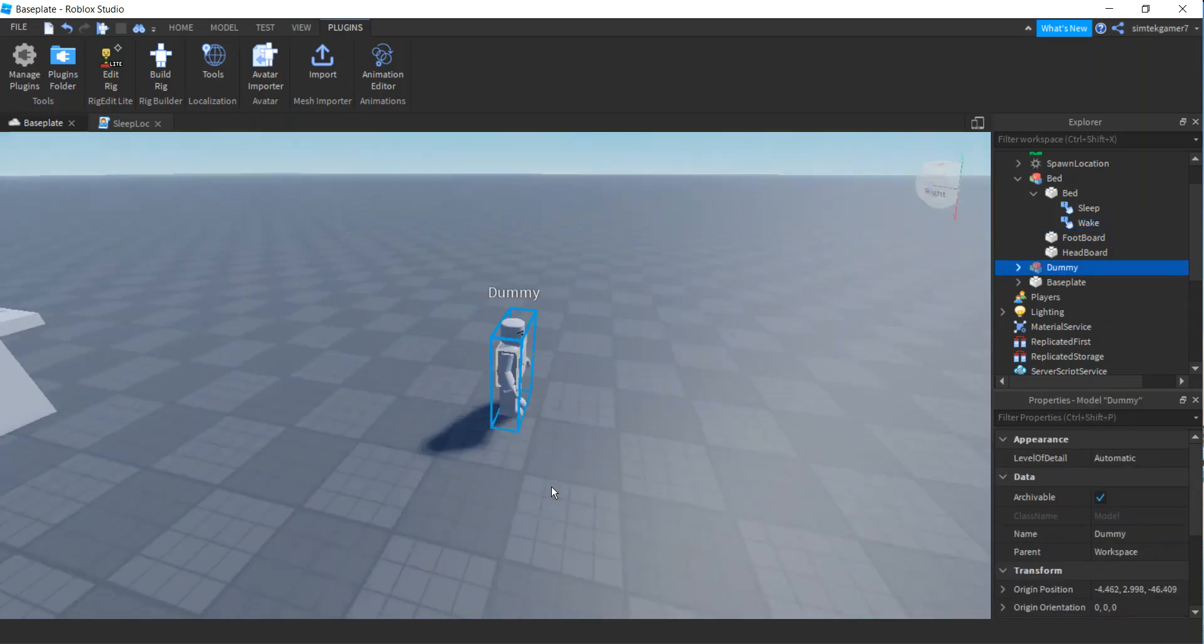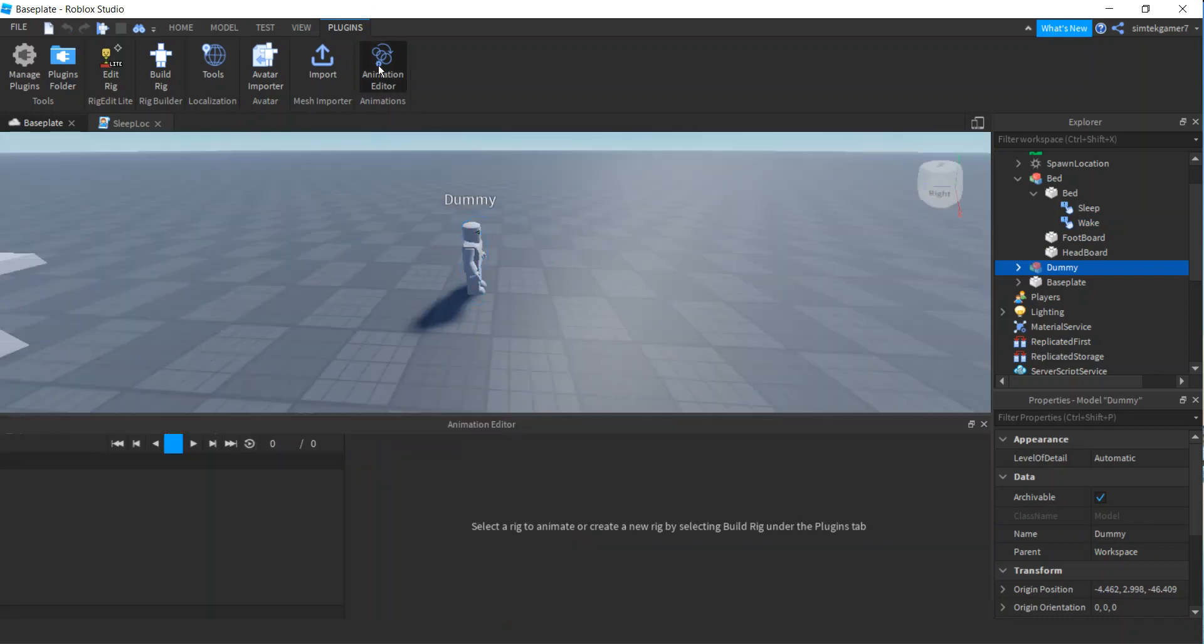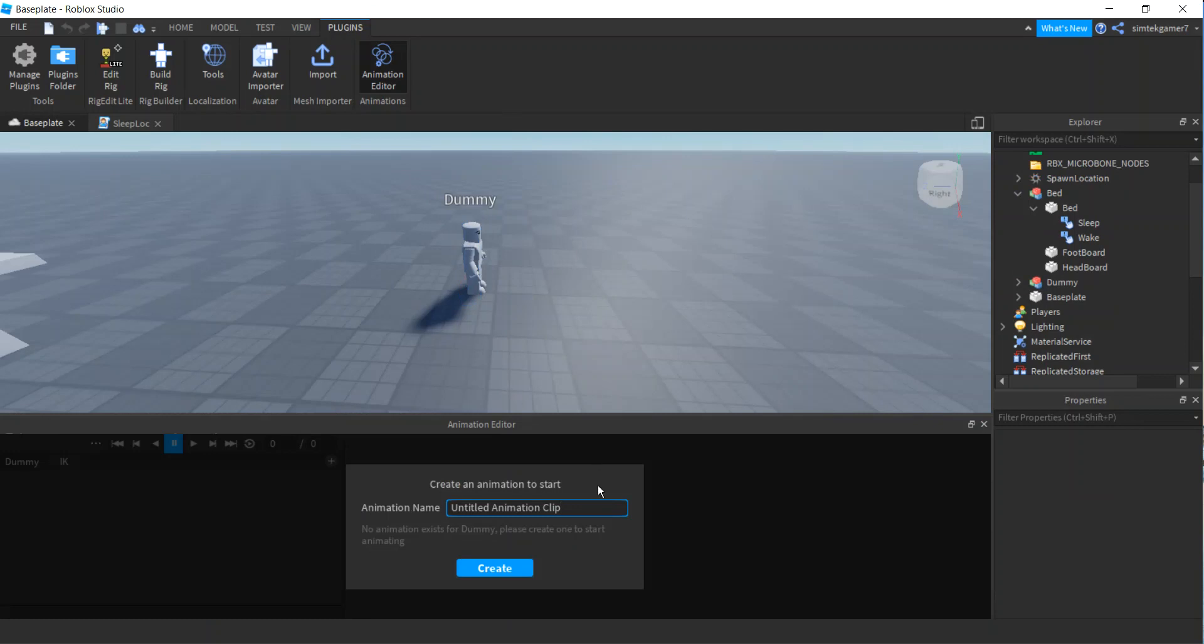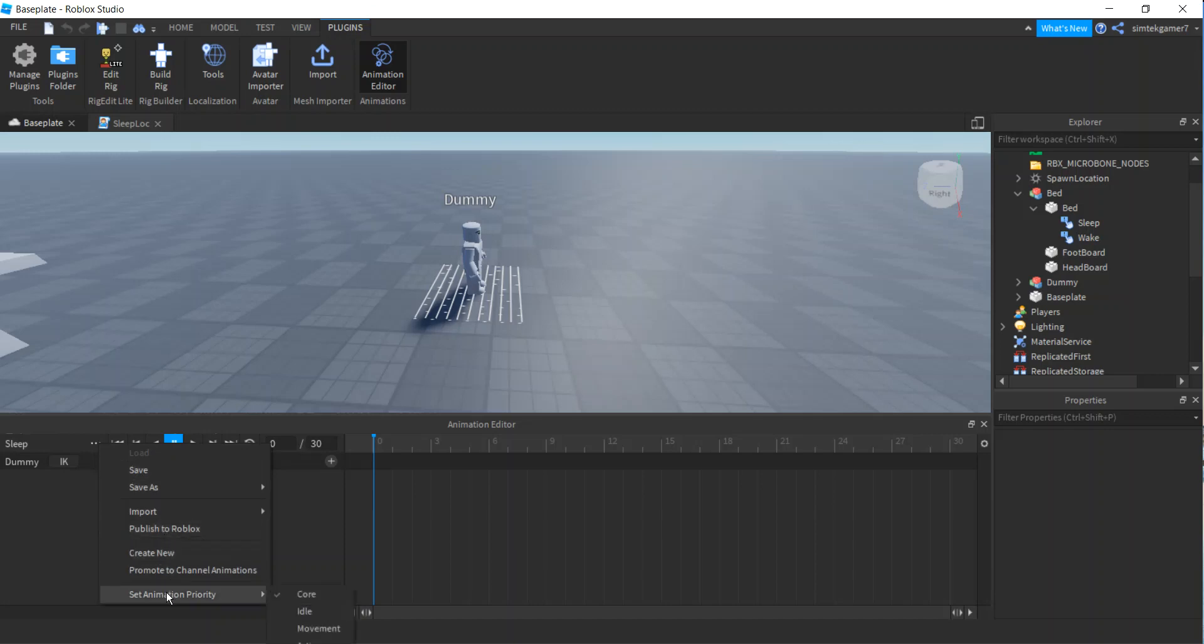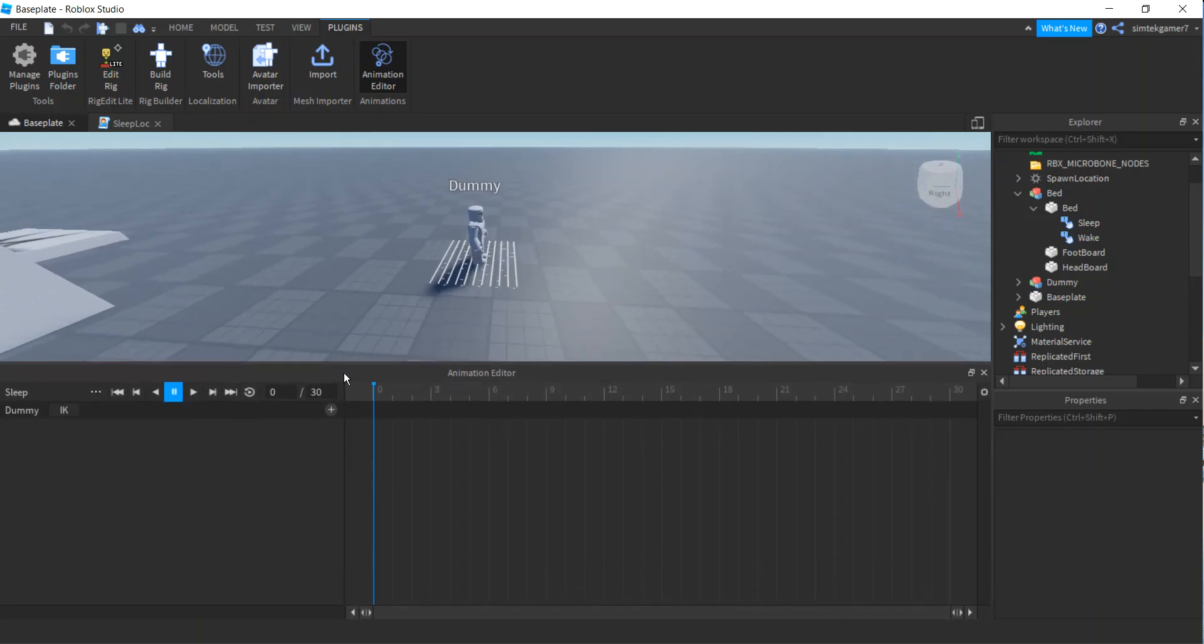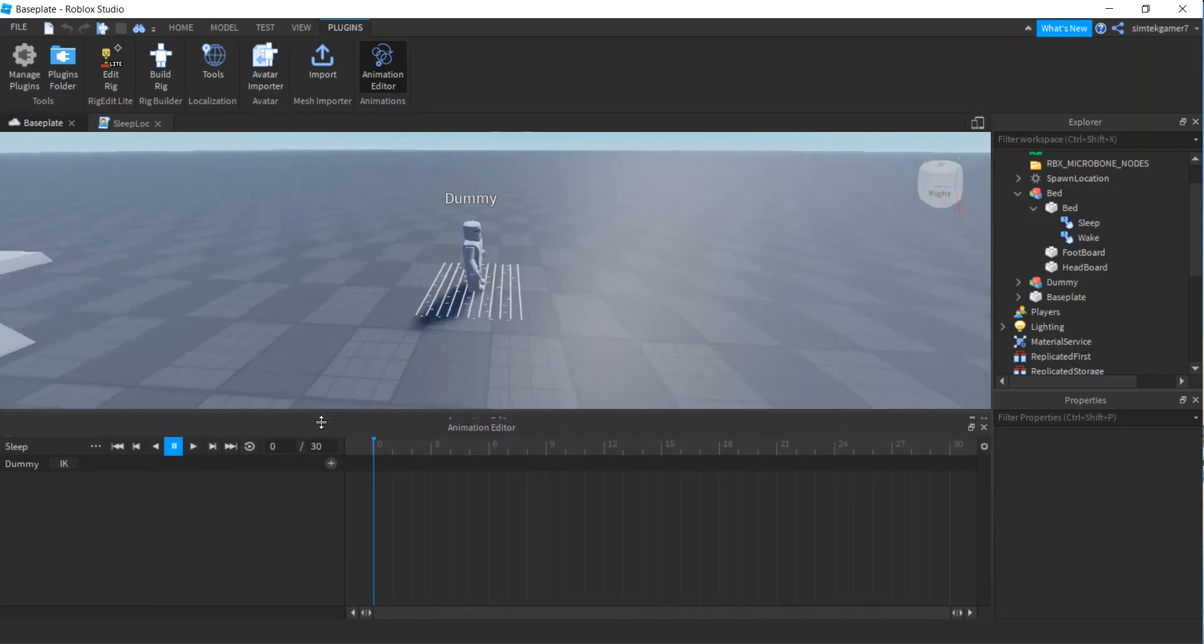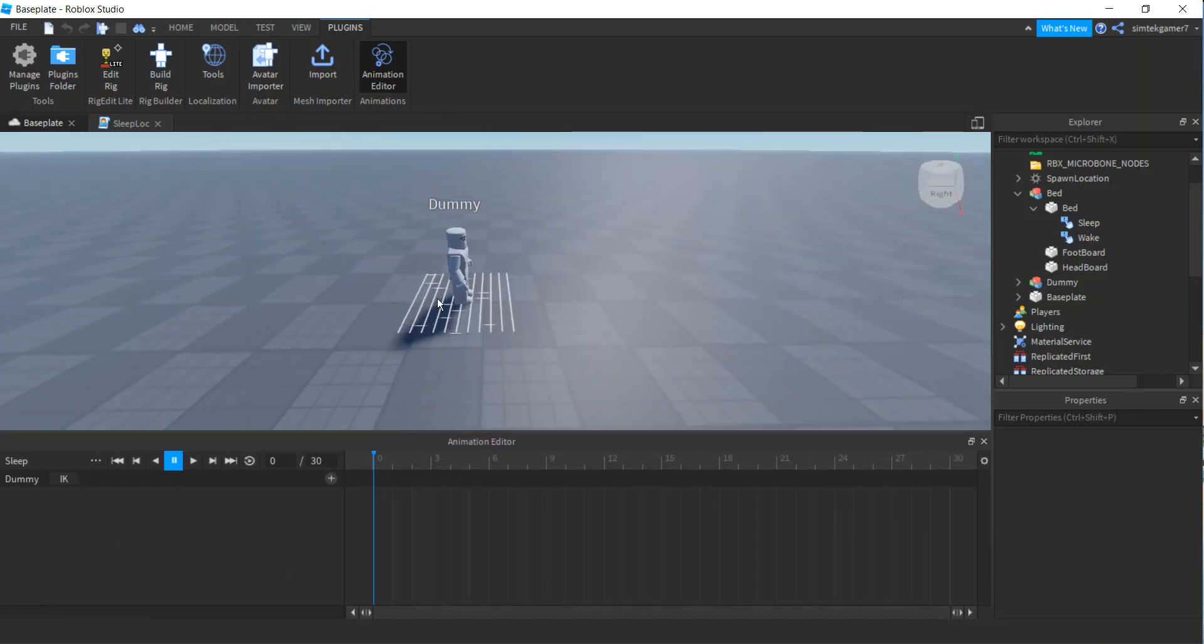Hit animation editor, click on your dummy. And then let's call this sleep. We're going to create it. Go to these three dots and we're already saved. Let's set the animation priority. It should say action. I'm going to move this up so you can see it. Hit these three dots, action. That'll override any of my other animations.